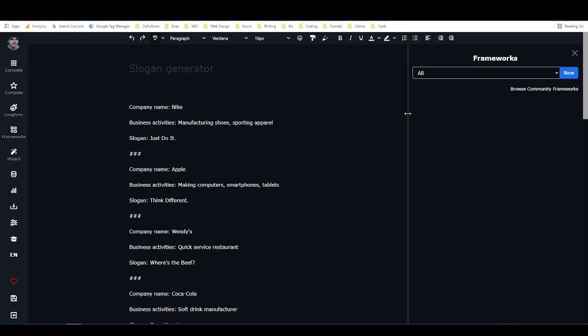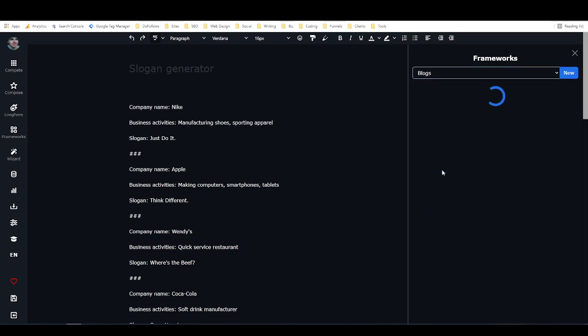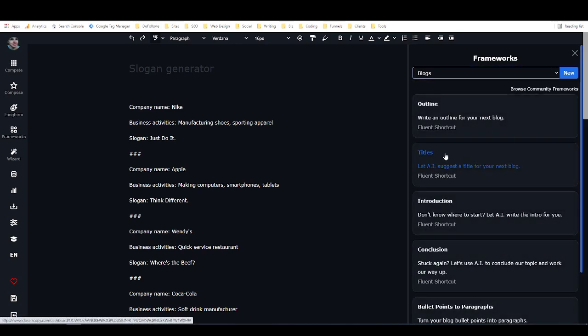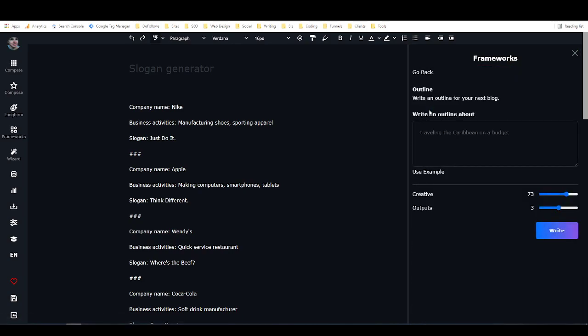So now let's take a look at how you can actually build your own custom framework. Basically what you do is you create something that looks sort of like this. With a framework, if we just take another look at one, the outline, you have inputs such as what you want to write an outline about, and then you have outputs which are what it generates.